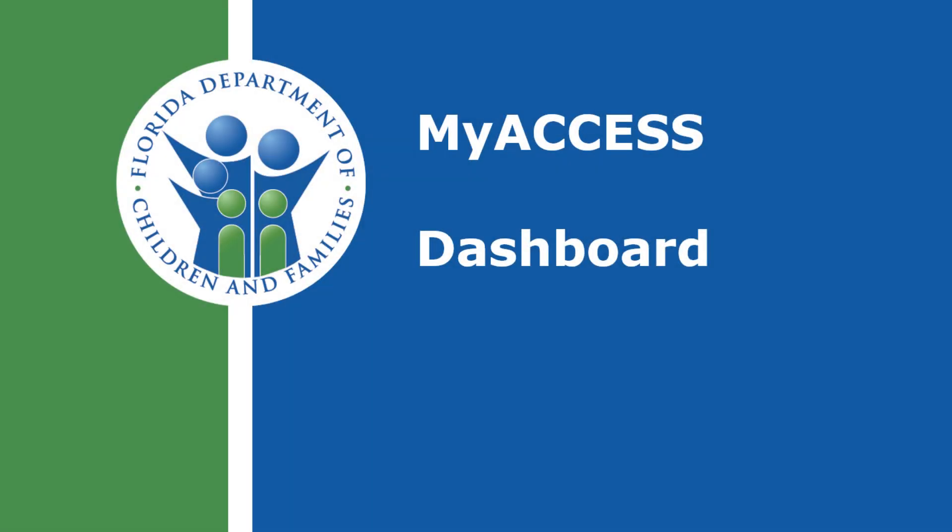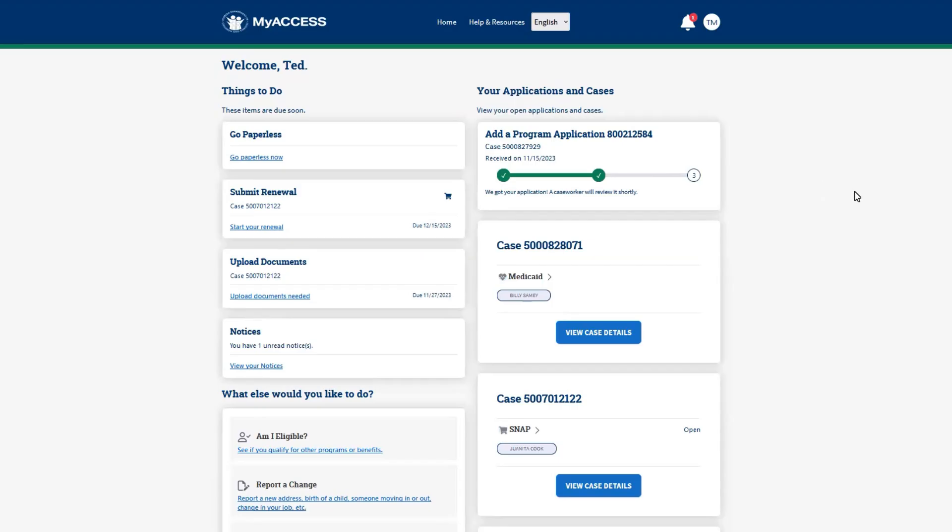Welcome to MyAccess, an easy way for Floridians in need to apply for and renew government assistance such as Medicaid, temporary cash assistance, and food assistance. This video will show users an overview of the dashboard.